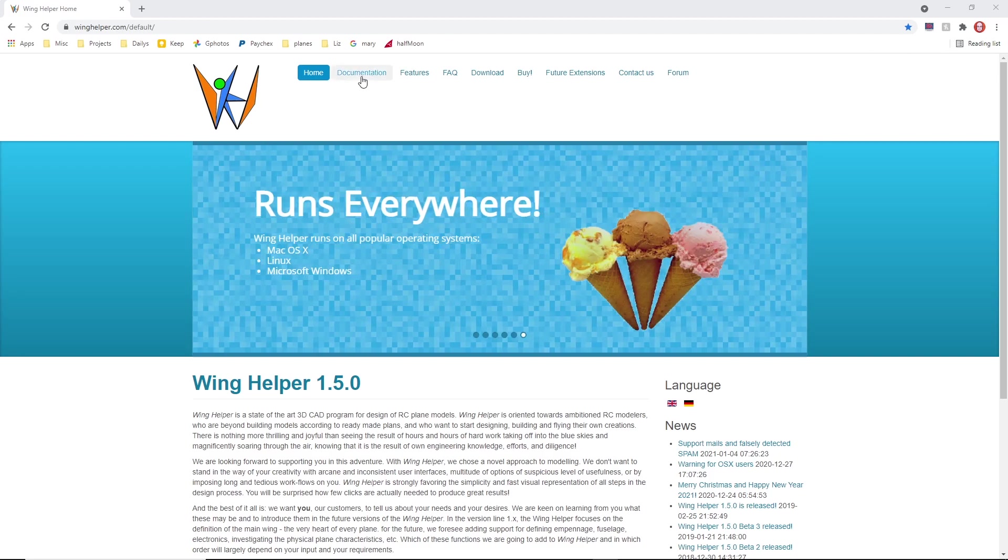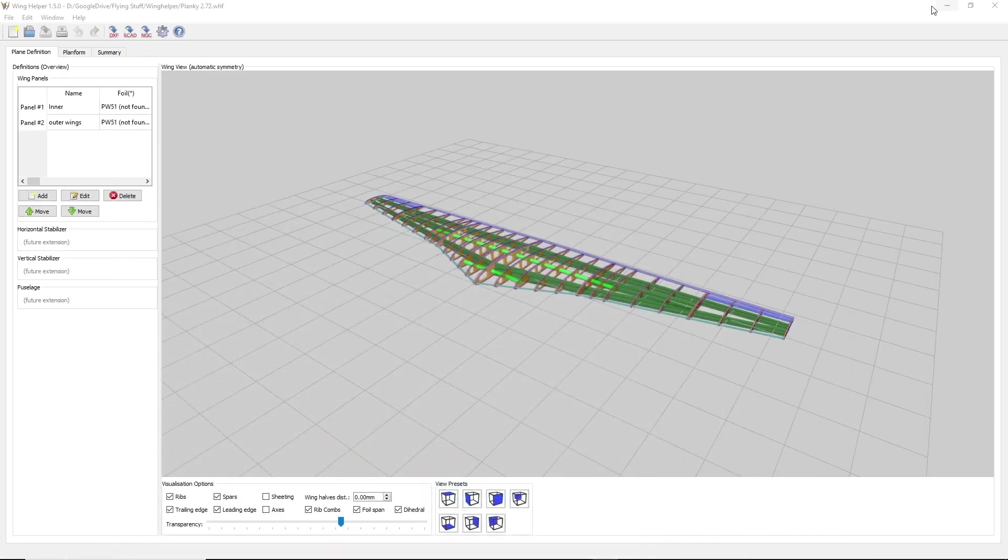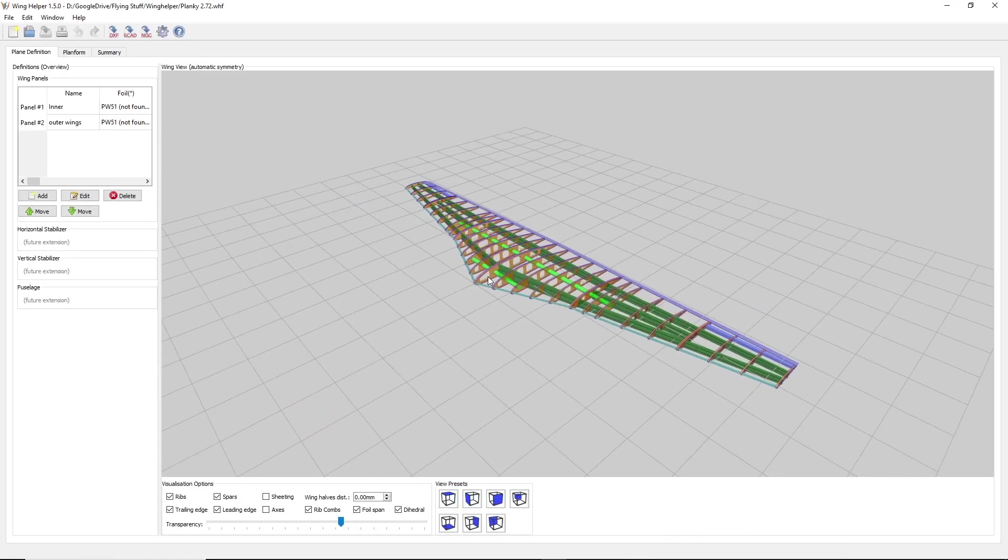The cool thing is that you can download a full version and use it for a week, so that's what I did. I downloaded it, made a little wing, exported it out. Let me show you what the program looks like here.